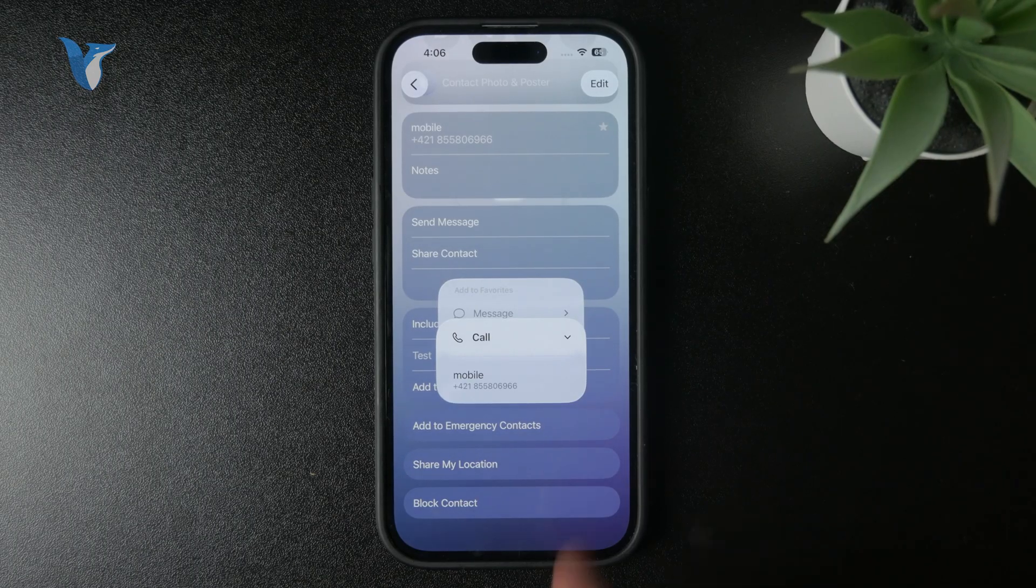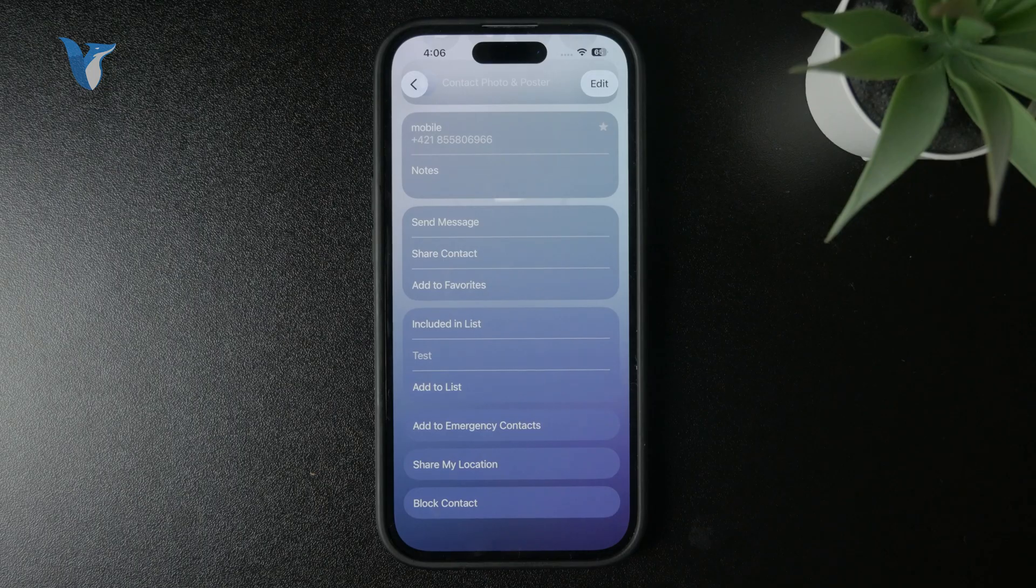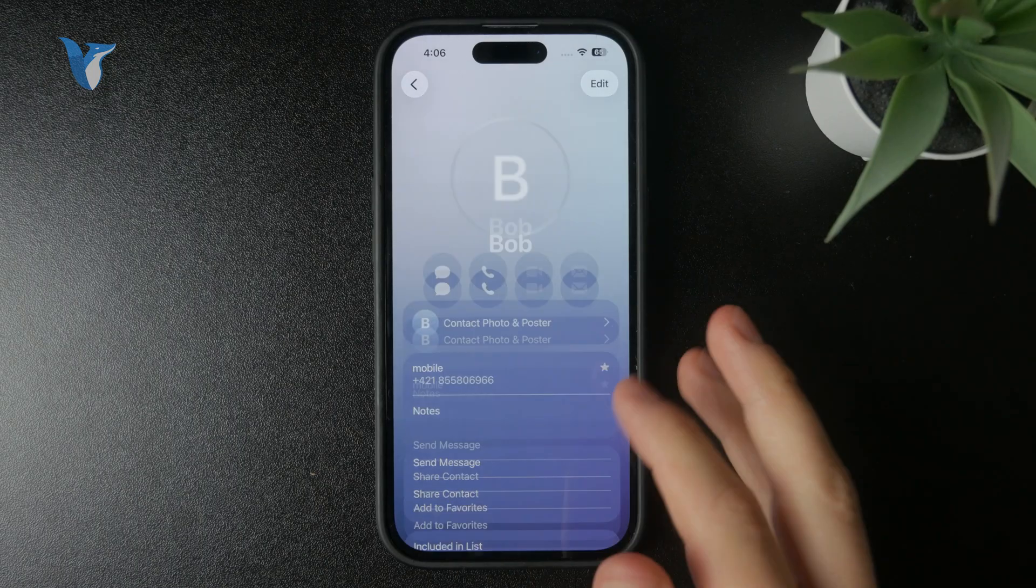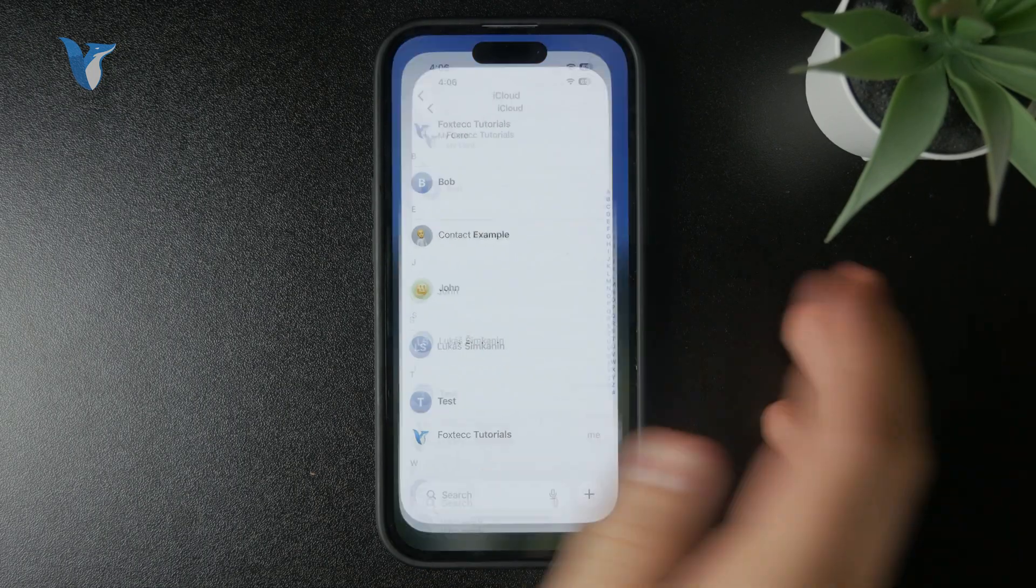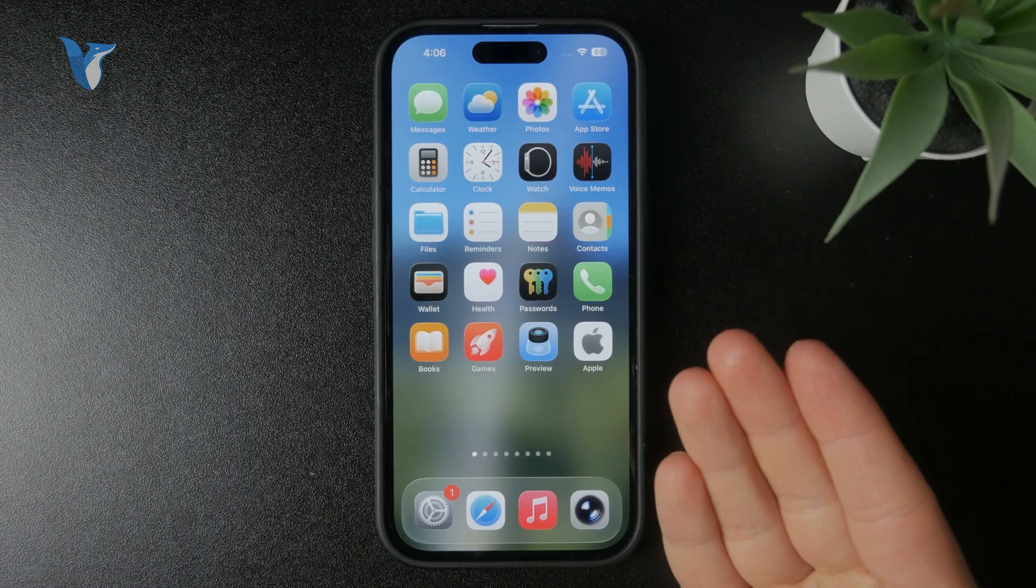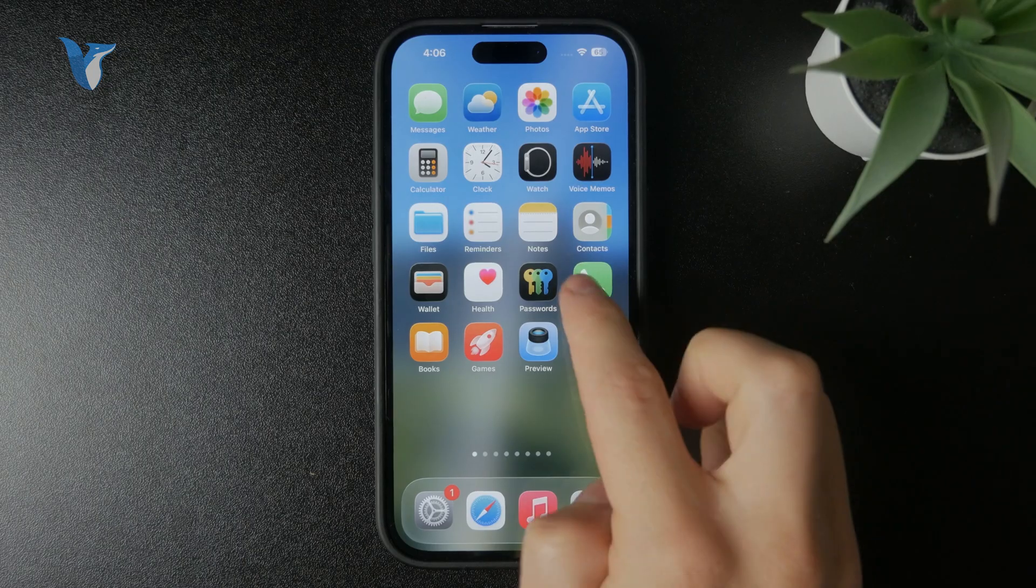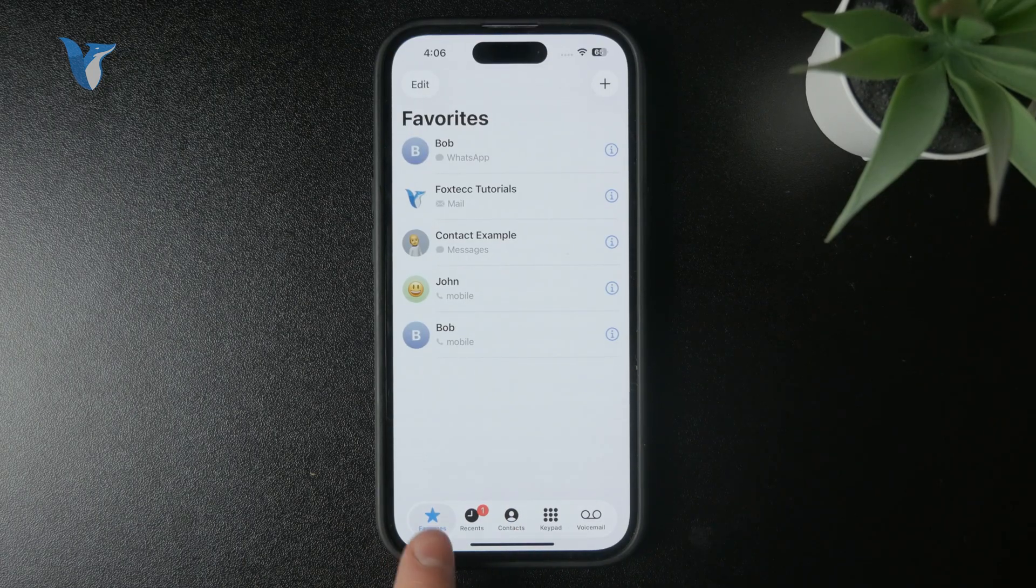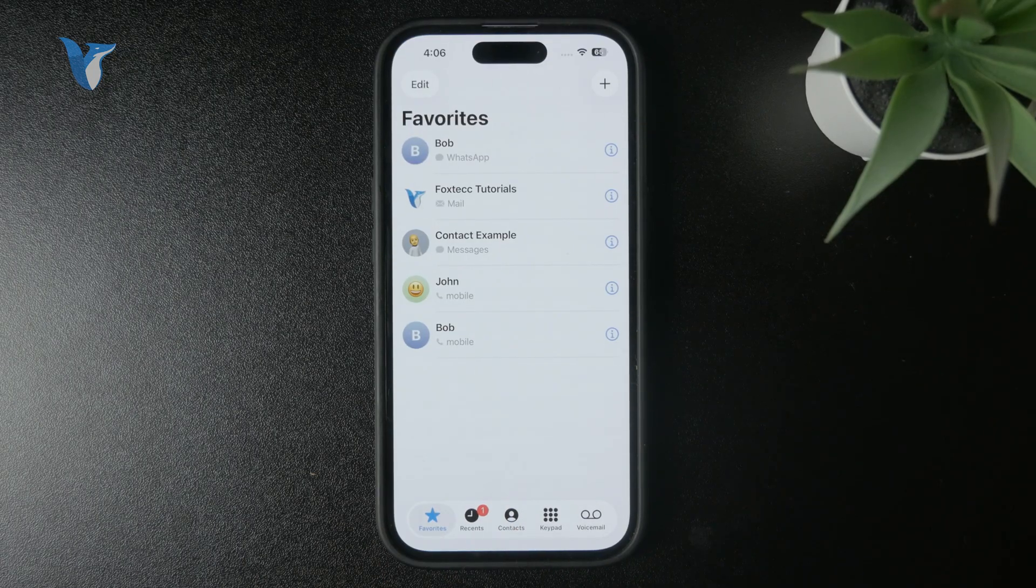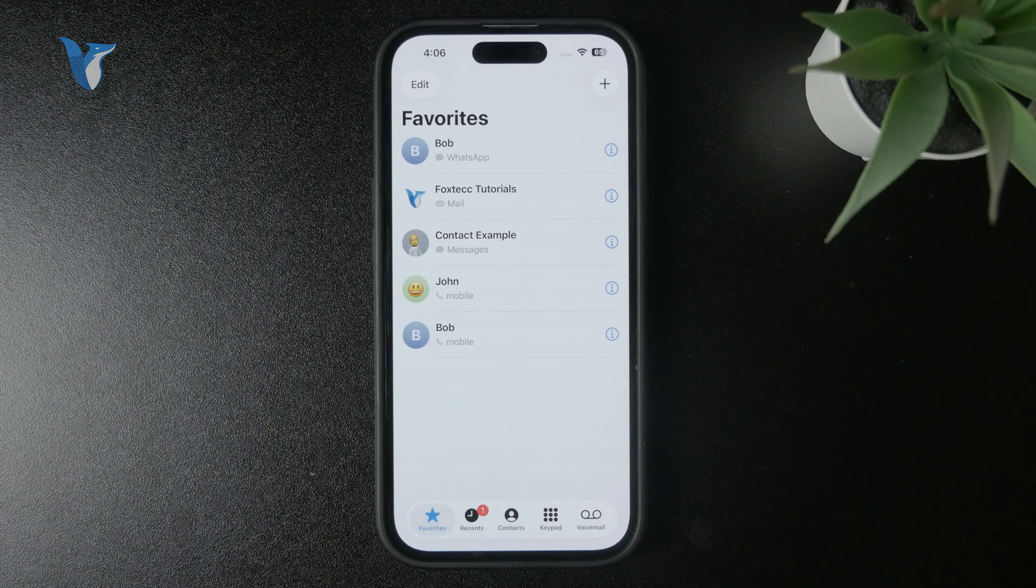And you specifically choose that way, that channel of contacting them as your favorite, right? So that's how you can do this. Then you go to the phone app and in the bottom left, you have the favorites folder indicated by the star and it's going to be right there. So that's how you can add via the first method.